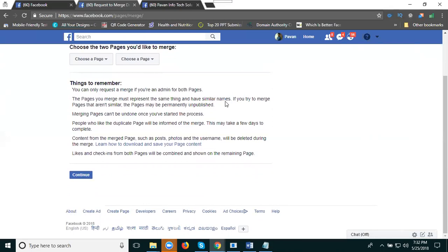If you try to match pages that are not similar, the page may be permanently unpublished. Merging pages cannot be undone once you have started the process.